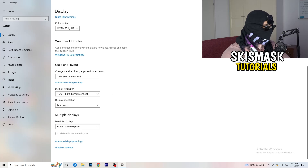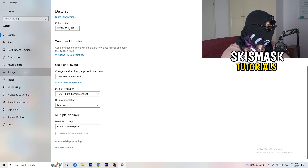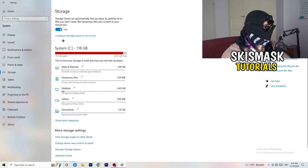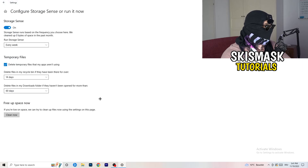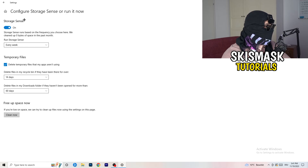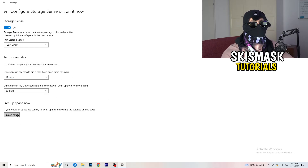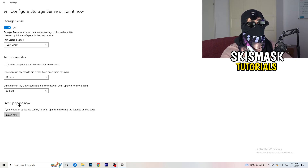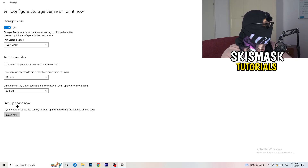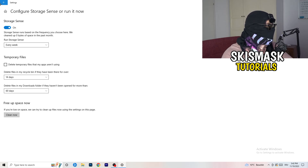Make sure your in-game resolution matches your monitor's resolution. For example, if your in-game resolution is 1720×1070, change either your in-game or monitor resolution so they match. Next, on the left-hand side, click Storage, then click on Configure Storage Sense or Run it Now. Copy these settings: Storage Sense set to every week, delete temporary files apps aren't using after 14 days and 60 days, then click Clean Now. This frees up storage and helps a lot.